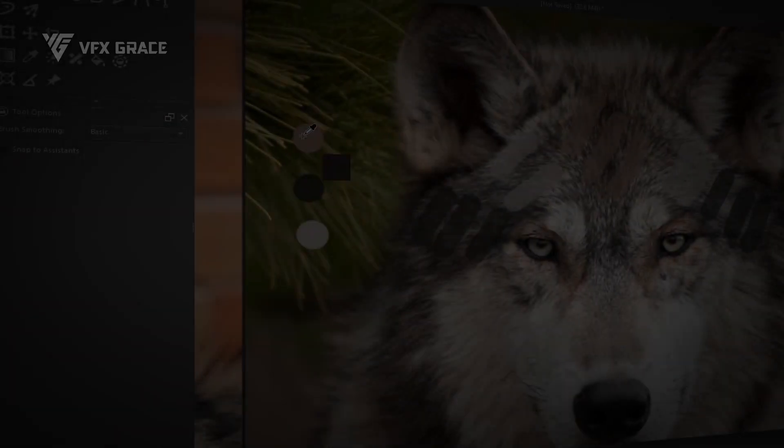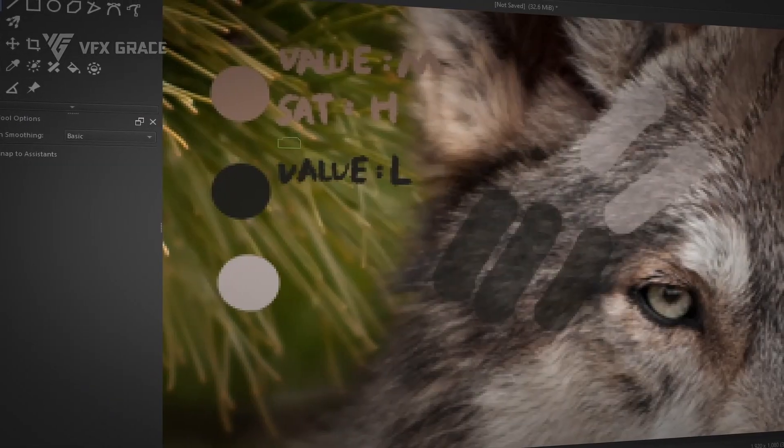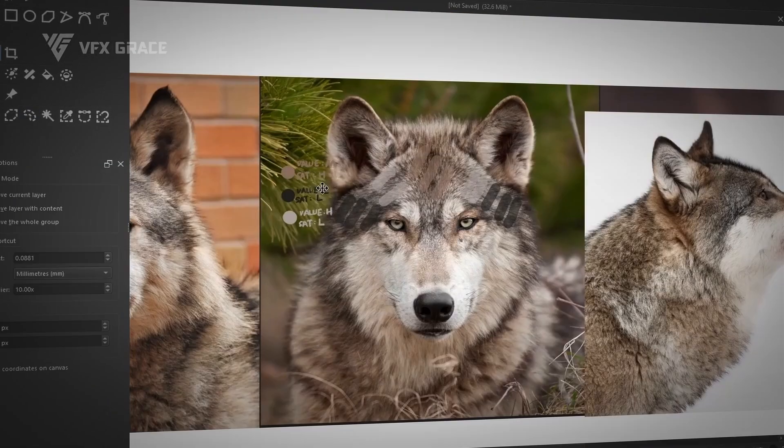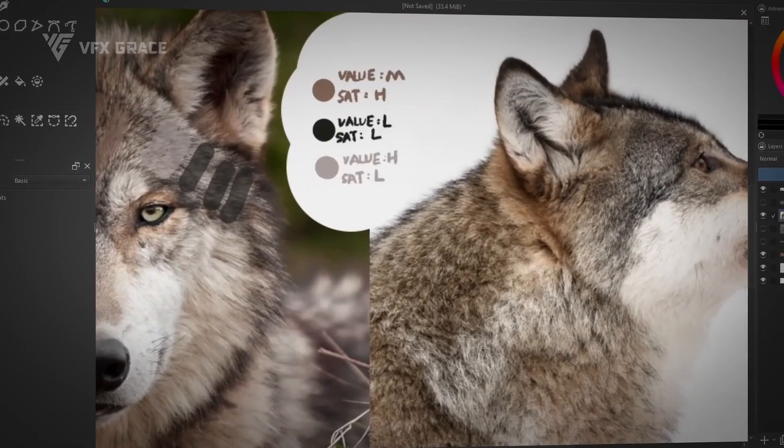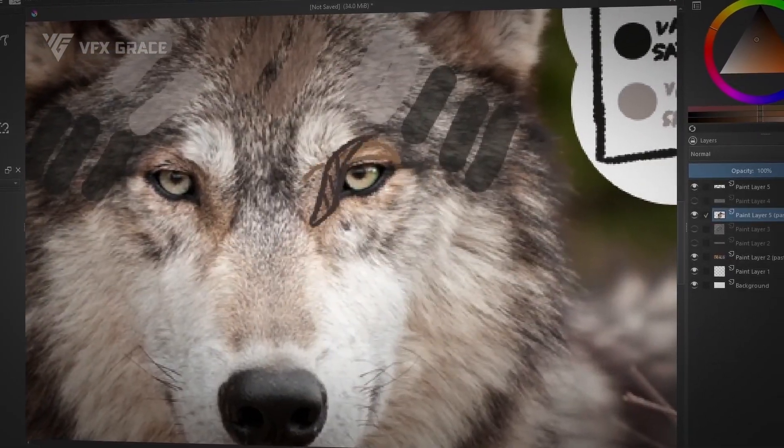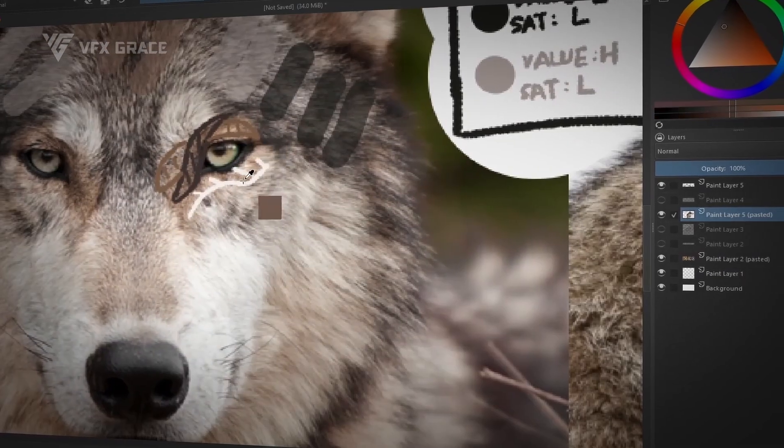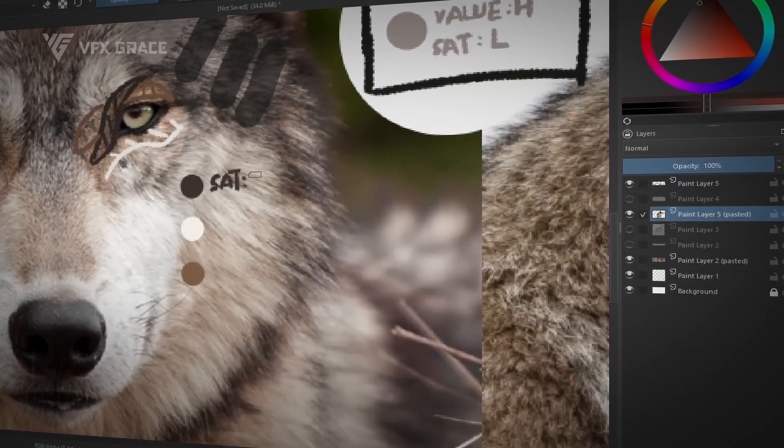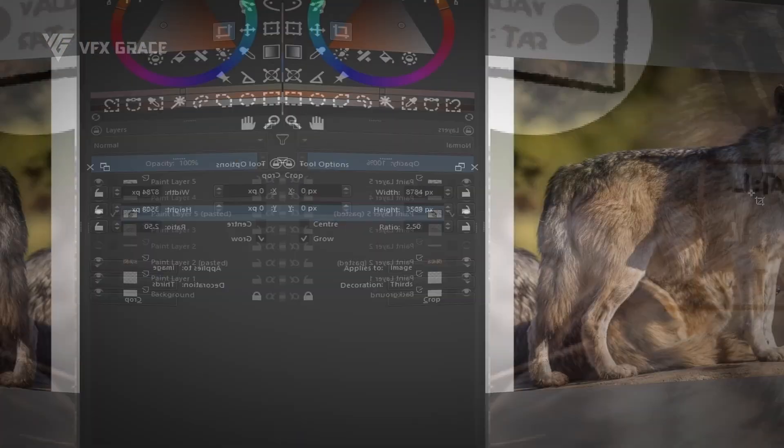Next, we'll share the approach to observing and analyzing references. Through comprehensive analysis of reference images, we'll catch the texture characteristics and qualities of the wolf.